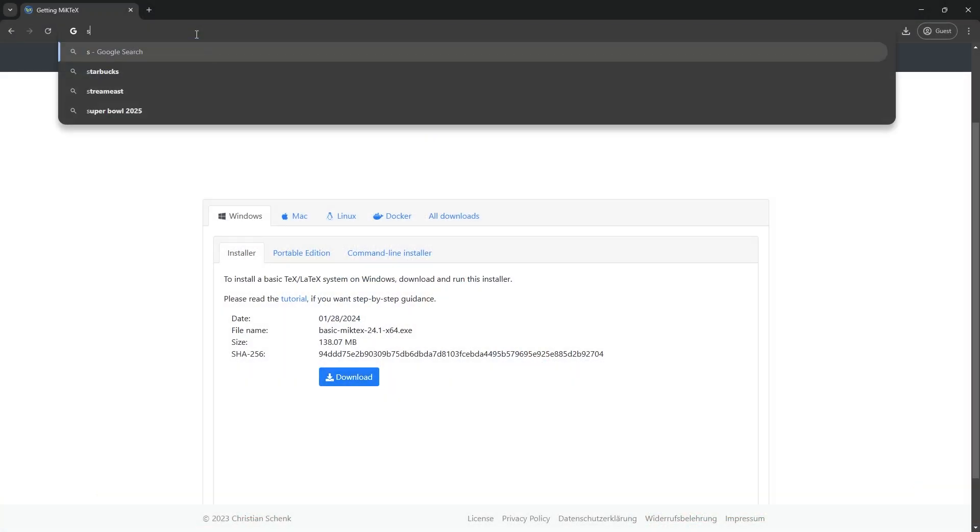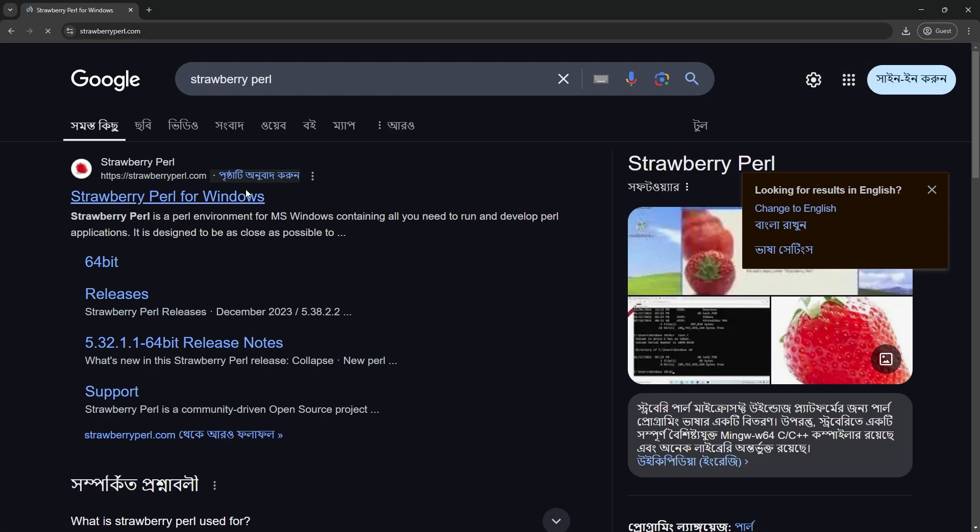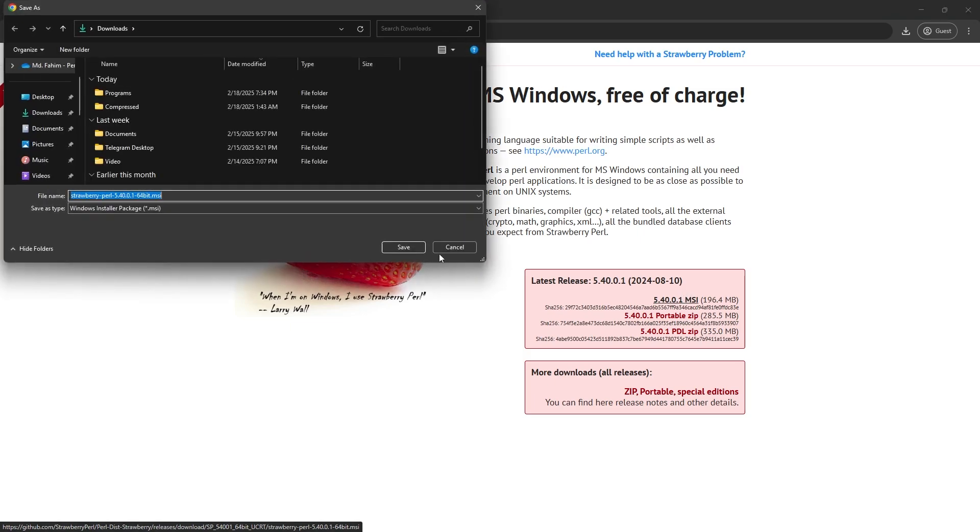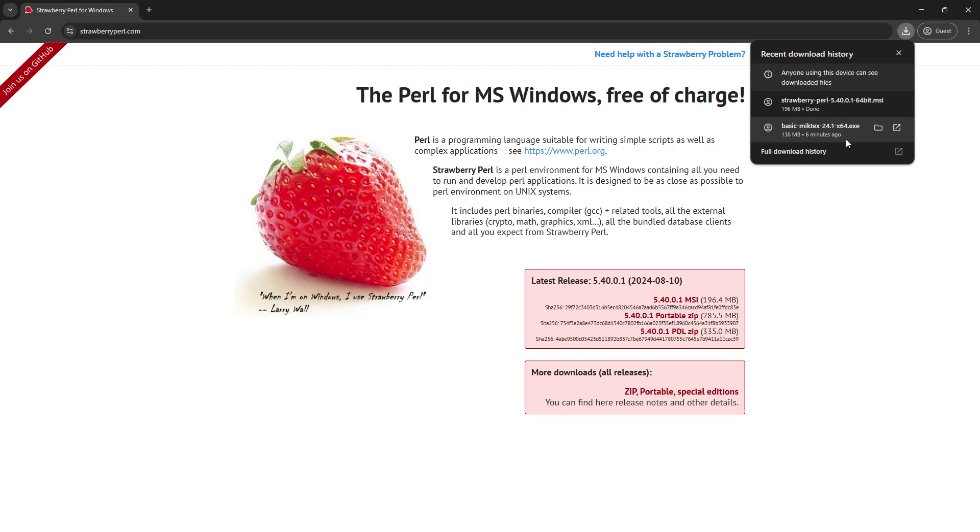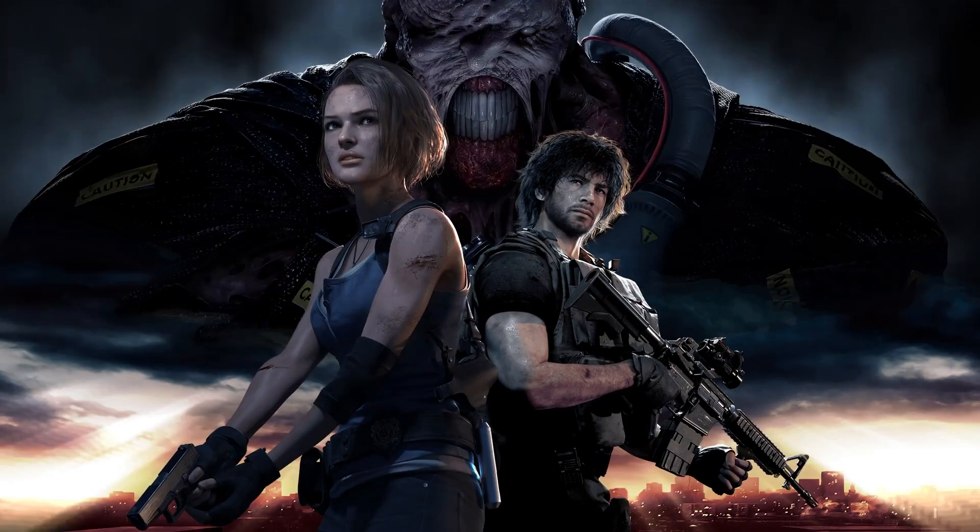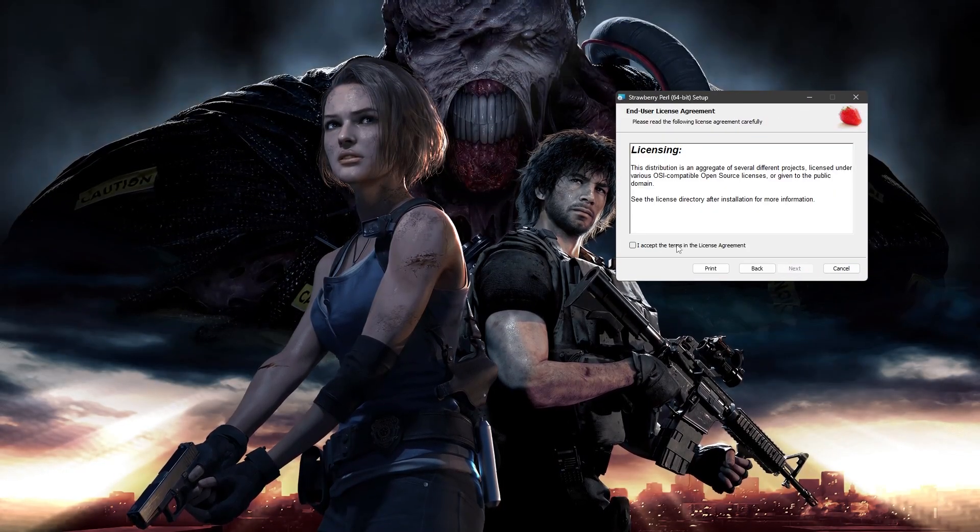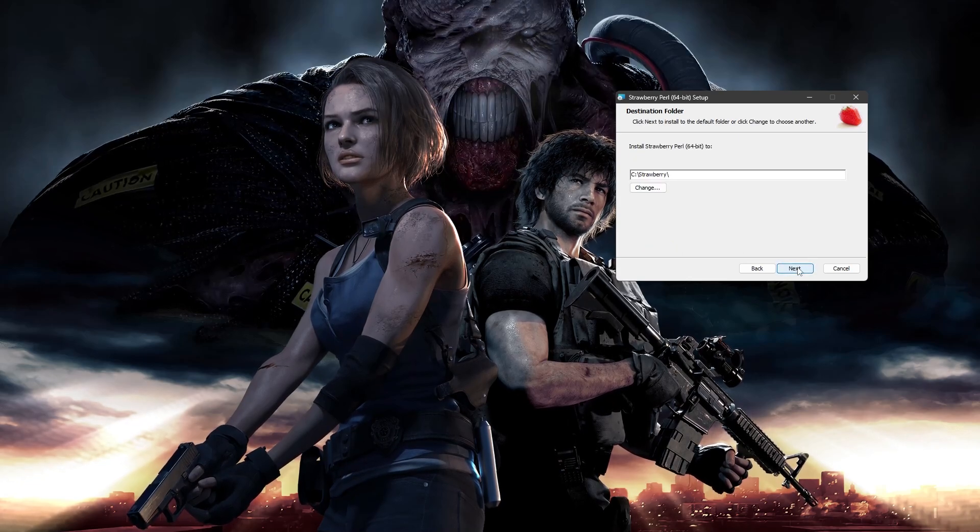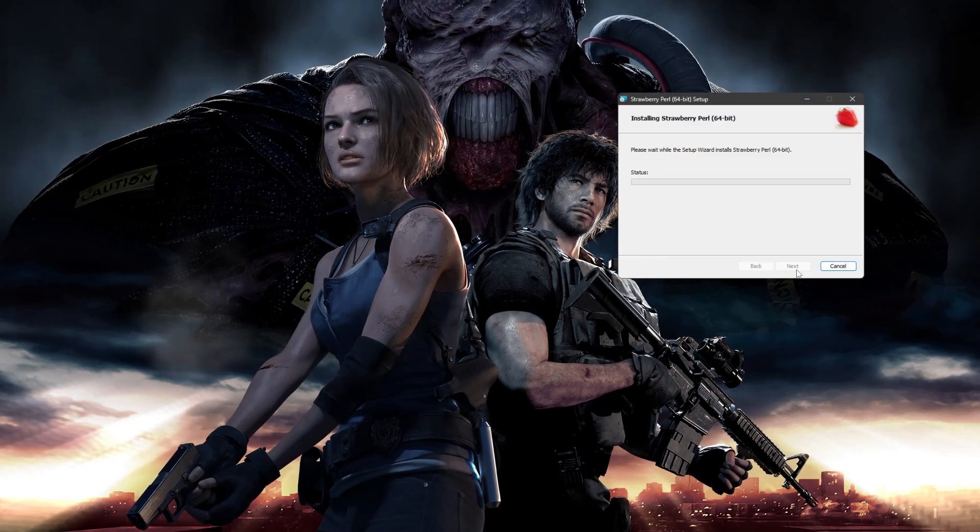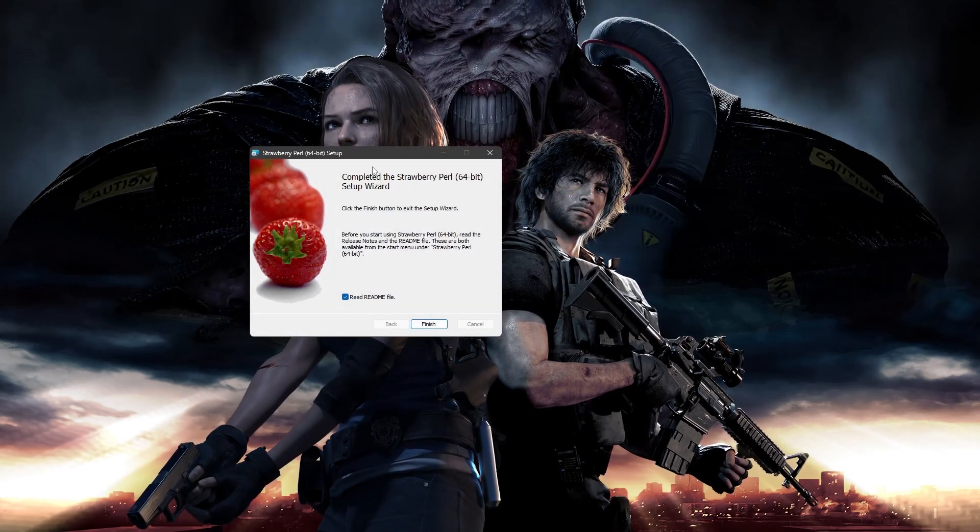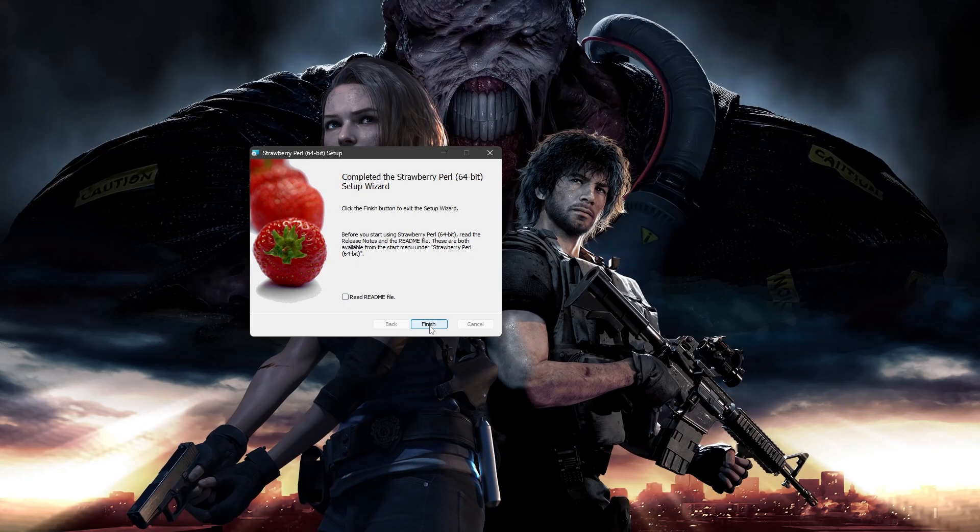We need to install Strawberry Perl for this. You can simply search for Strawberry Perl. This is the one. Strawberry Perl for Windows. Simply click here. This is the one, the latest MSI version. Simply click here and start the download. The download has been finished. I can simply double click it to open the installation wizard.